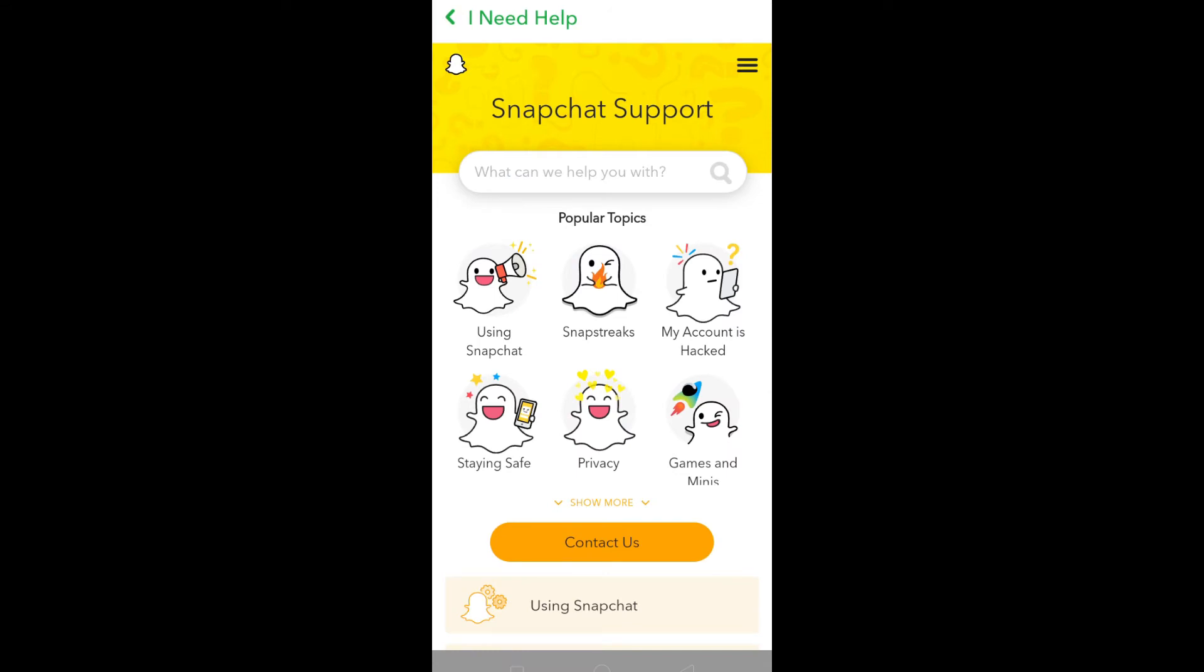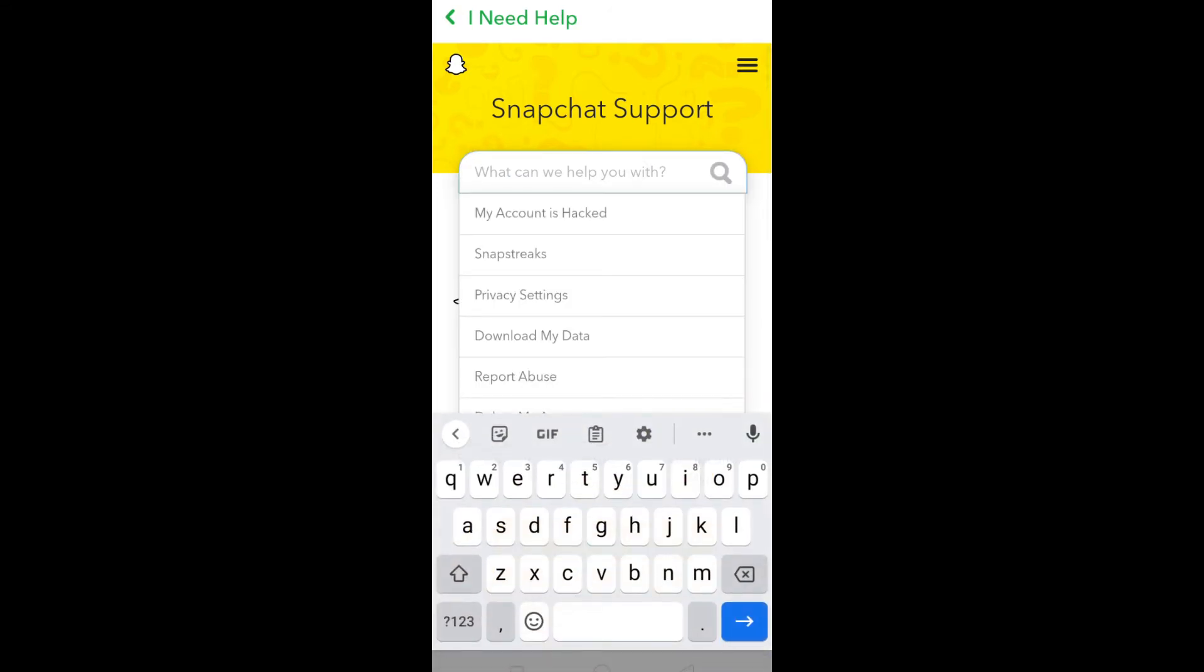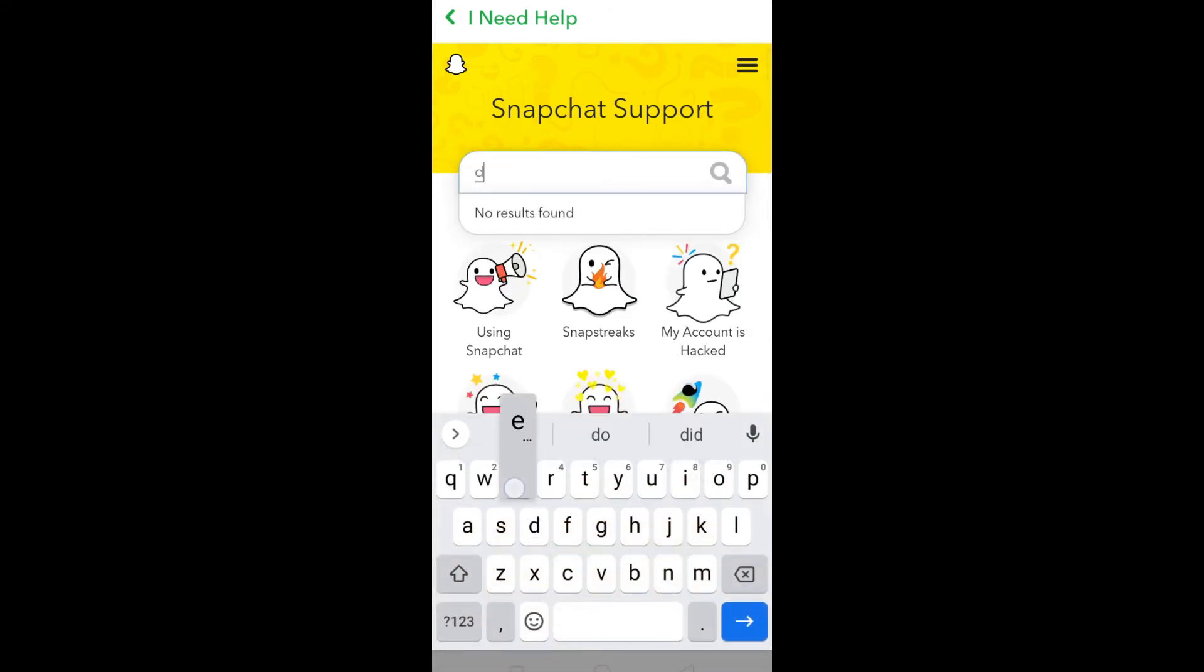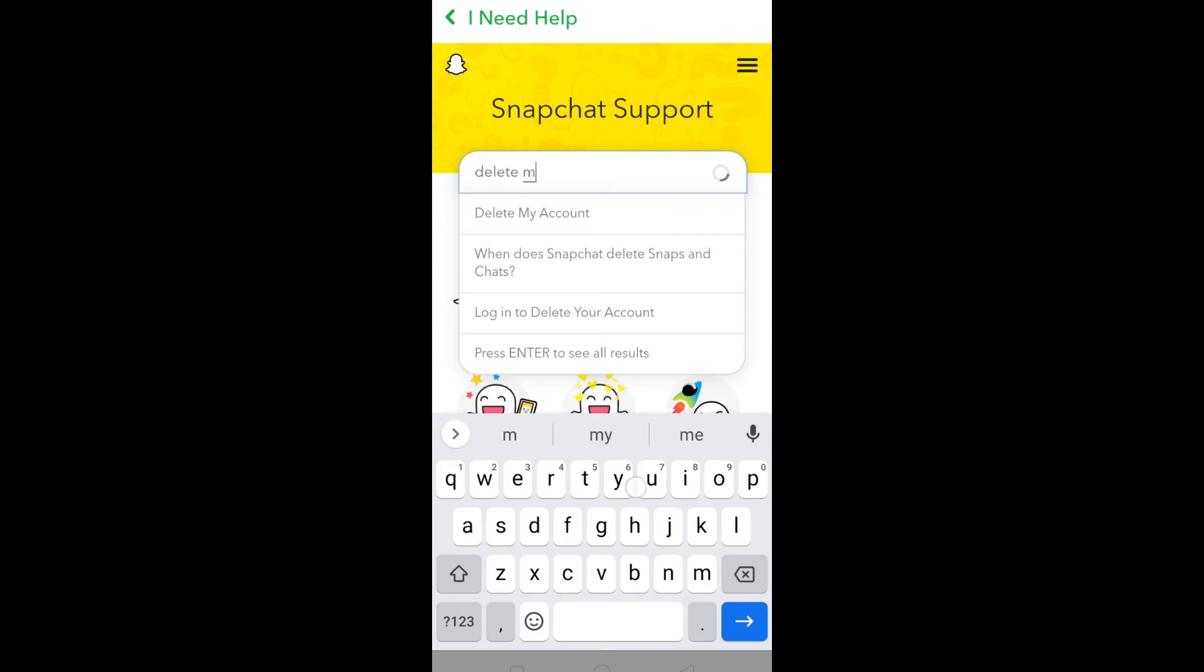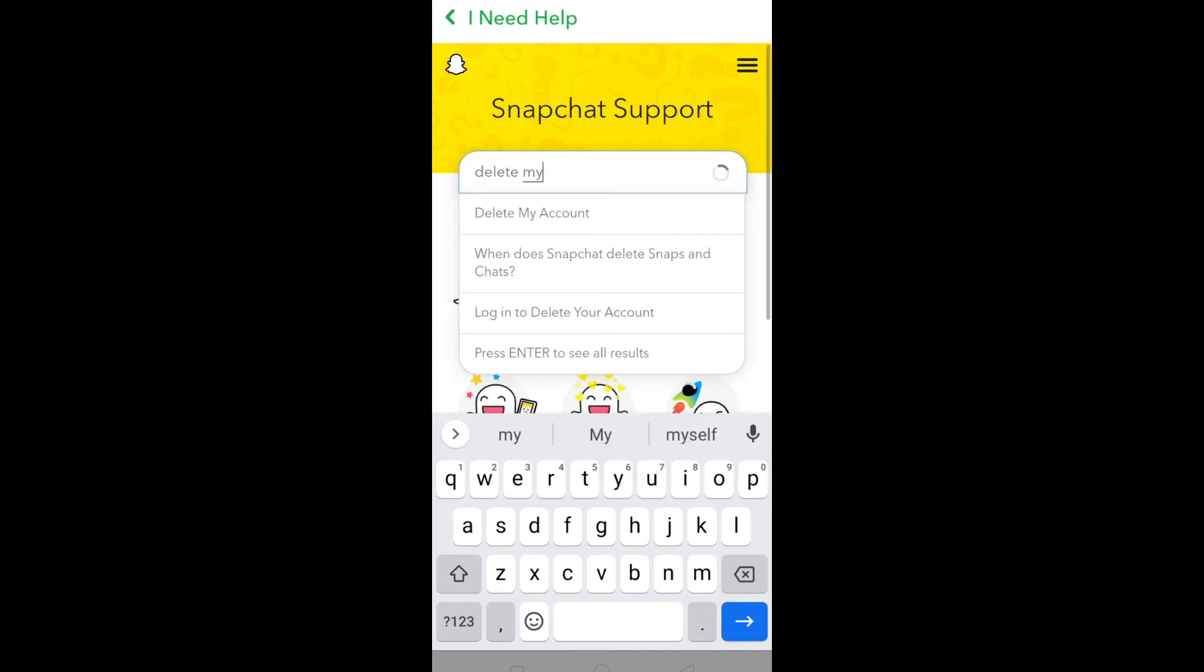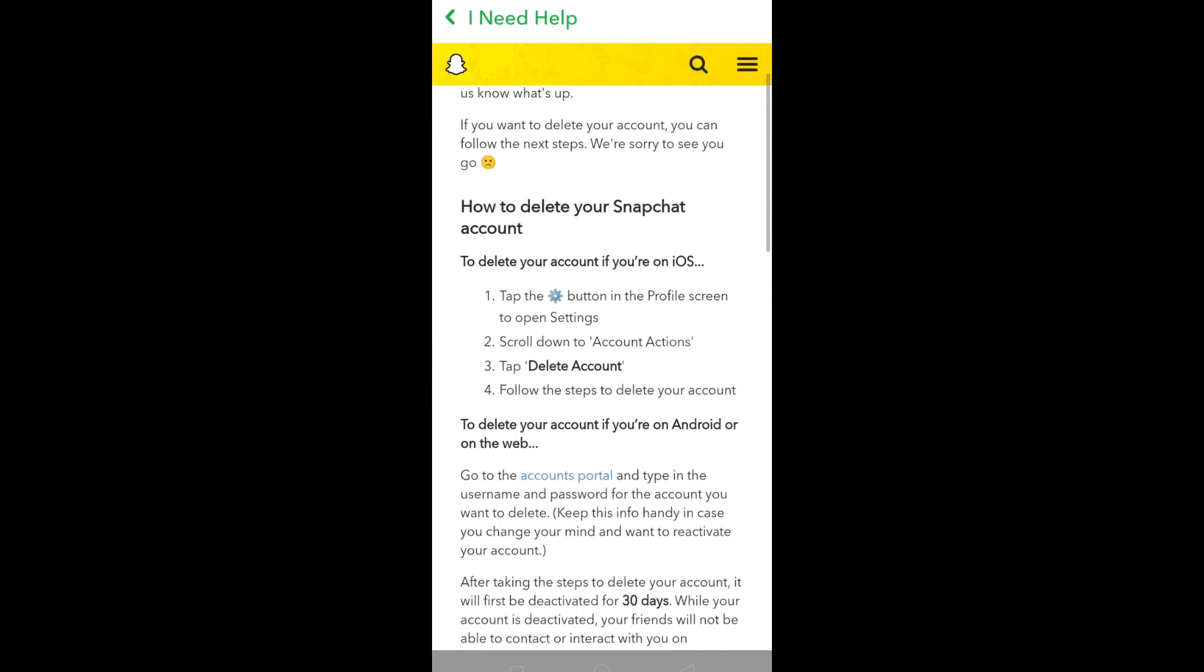In the search bar, type 'delete my account.' Scroll down and click on the Accounts Portal option.